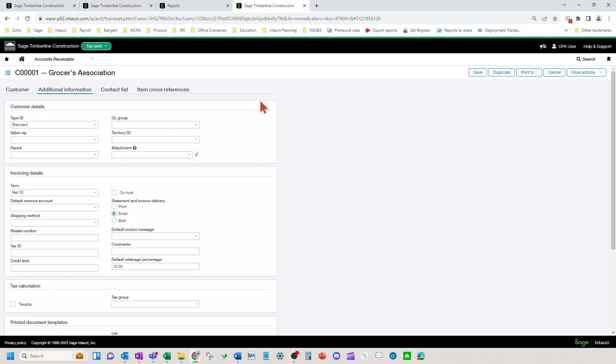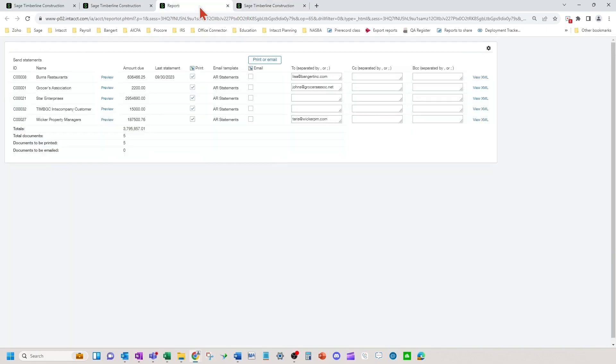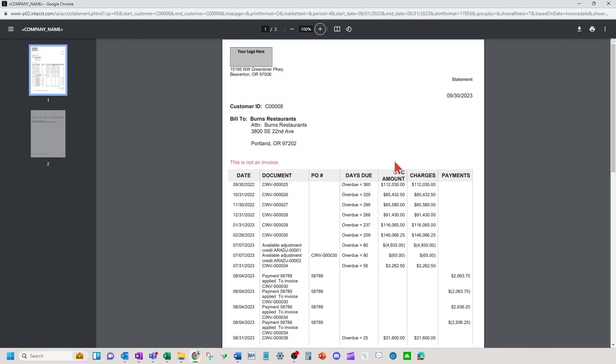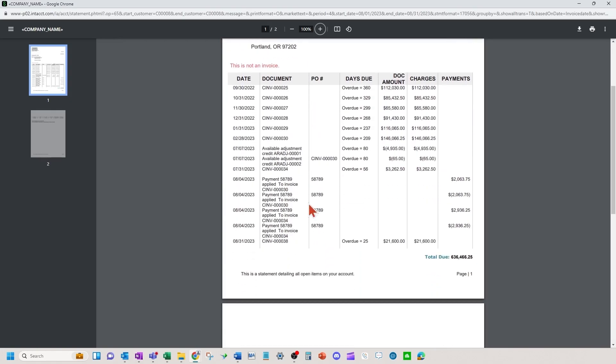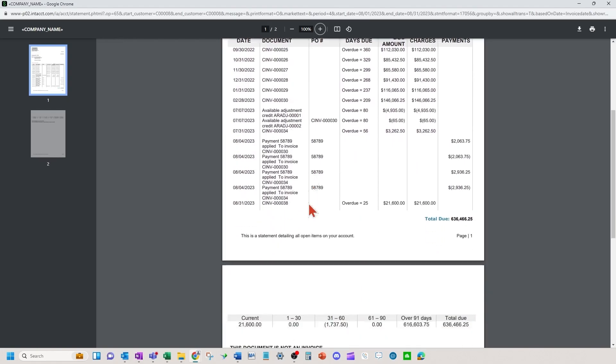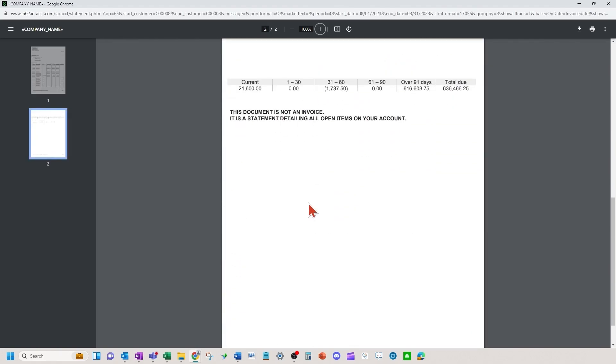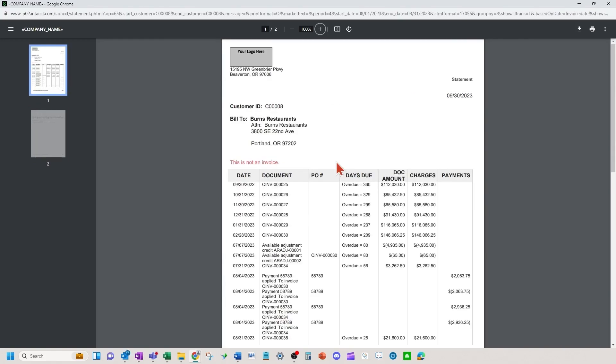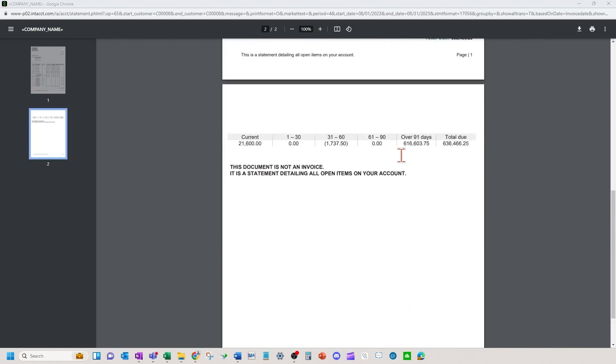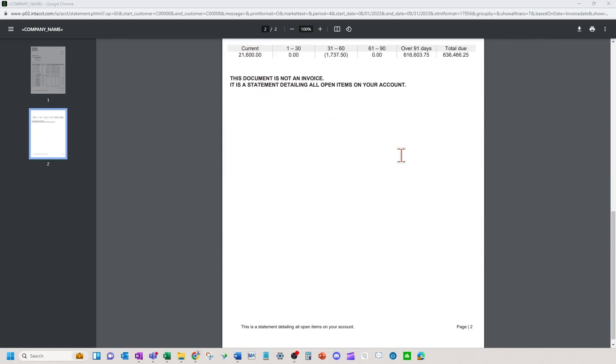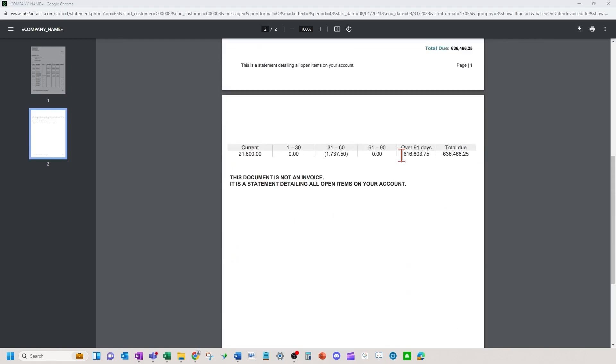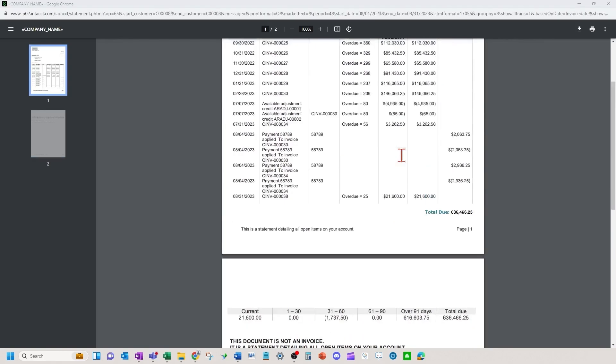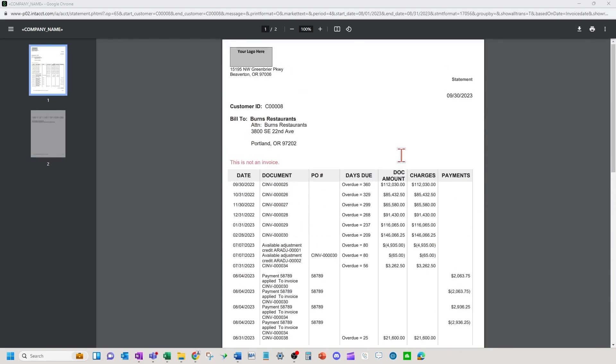Let's say we just want to look and see what a statement looks like. Here's an example of a PDF that would either be printed or emailed depending on what you pick to be sent out. Again this can be customized in the customizing printed document templates course. Be sure to watch that course to be able to understand how to customize those printed document templates.